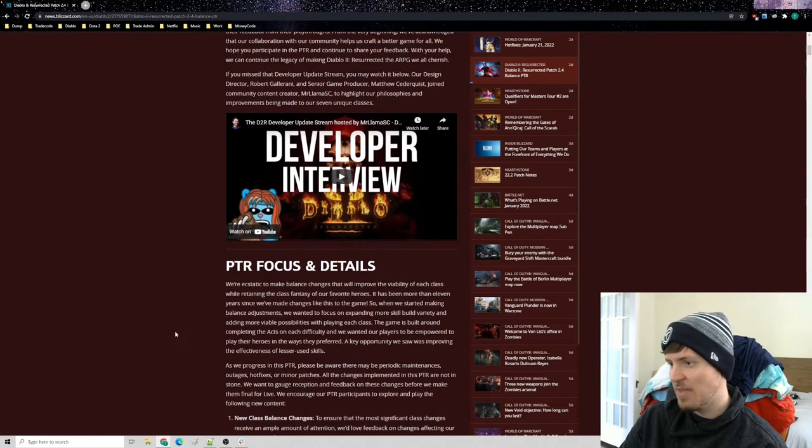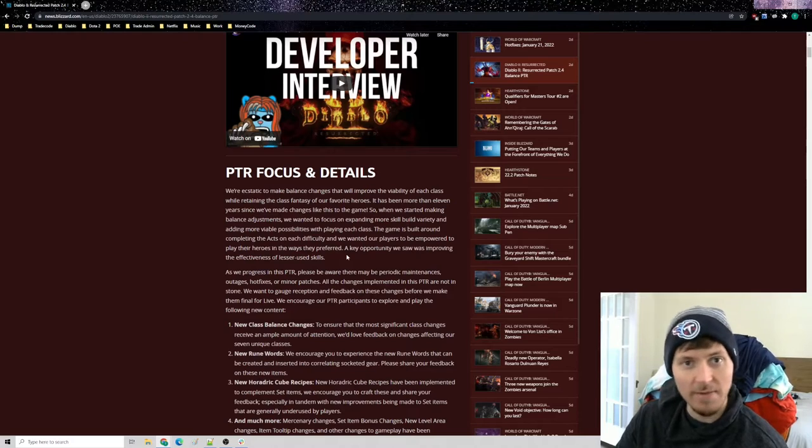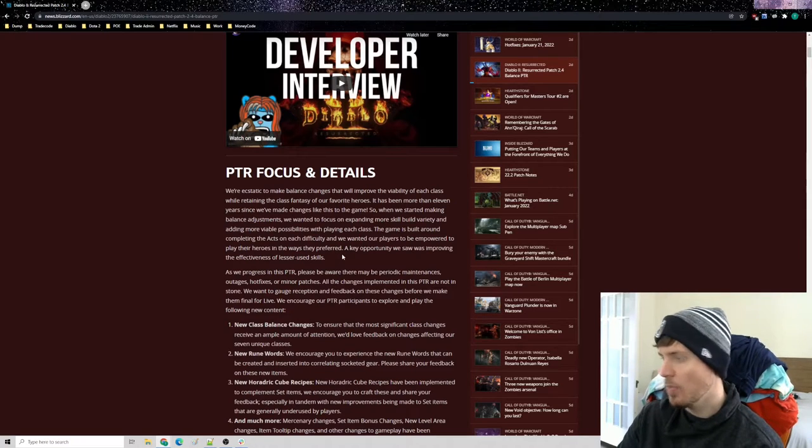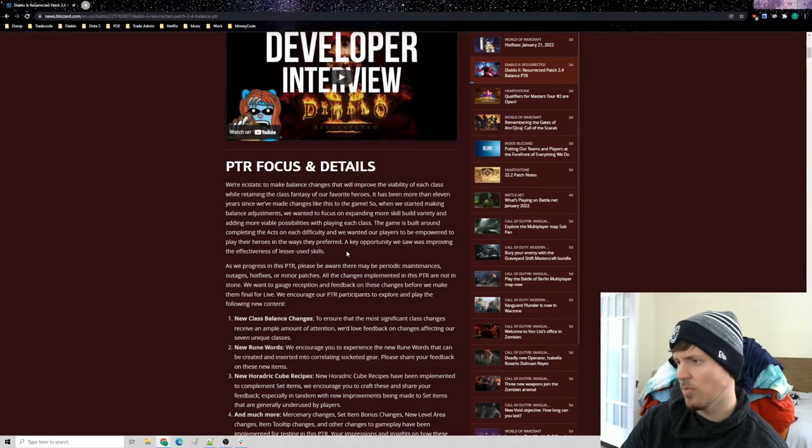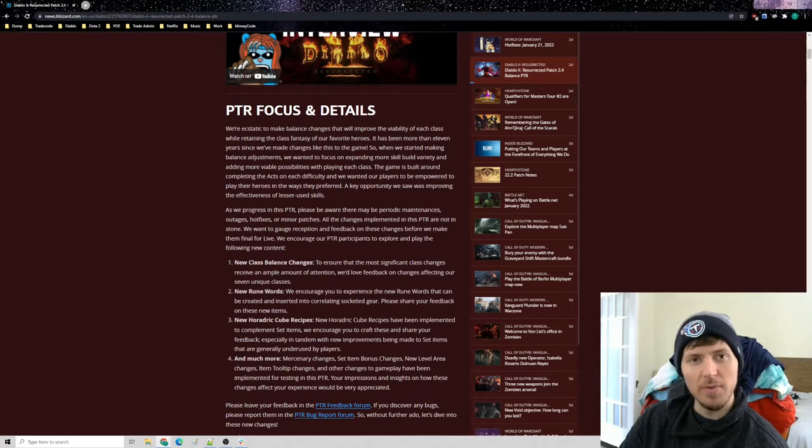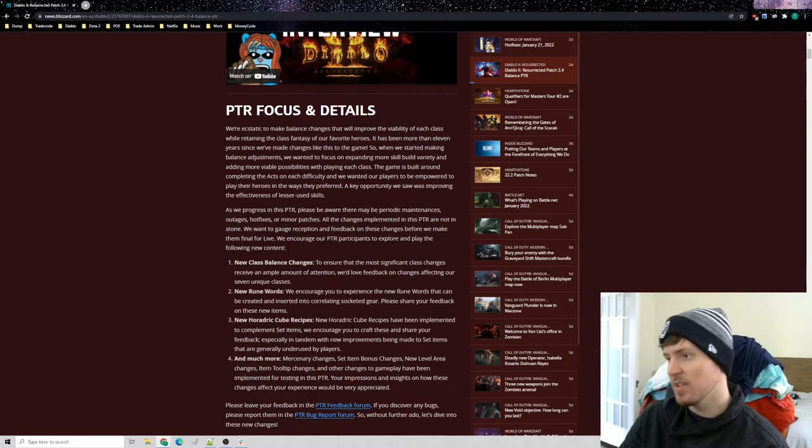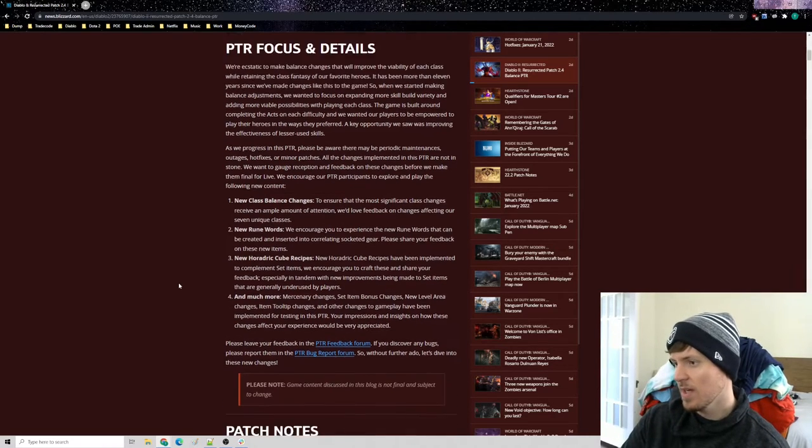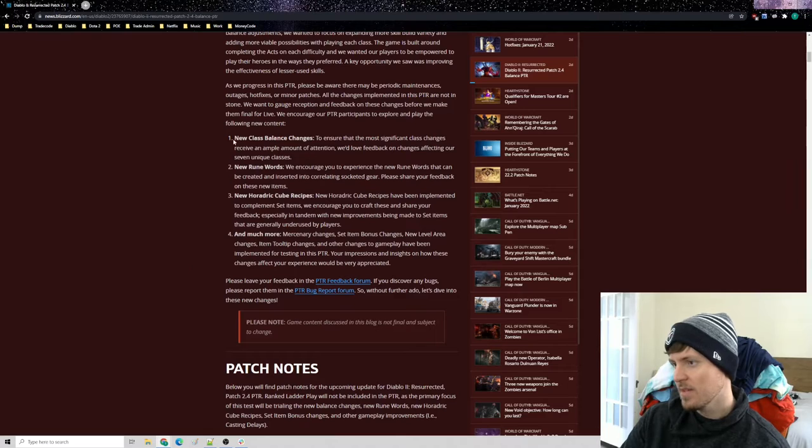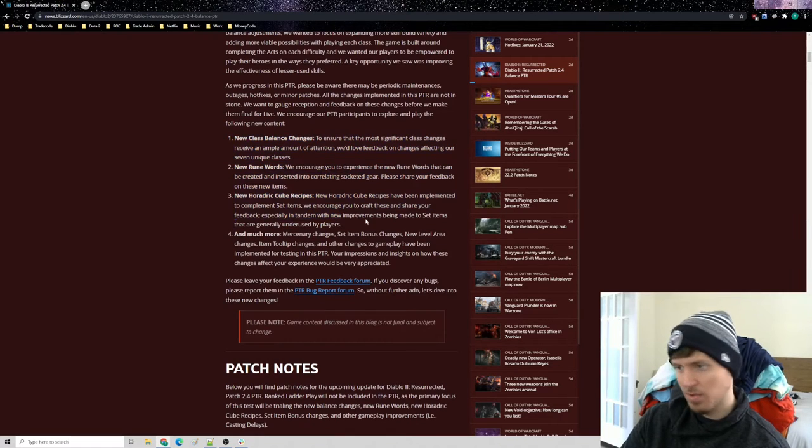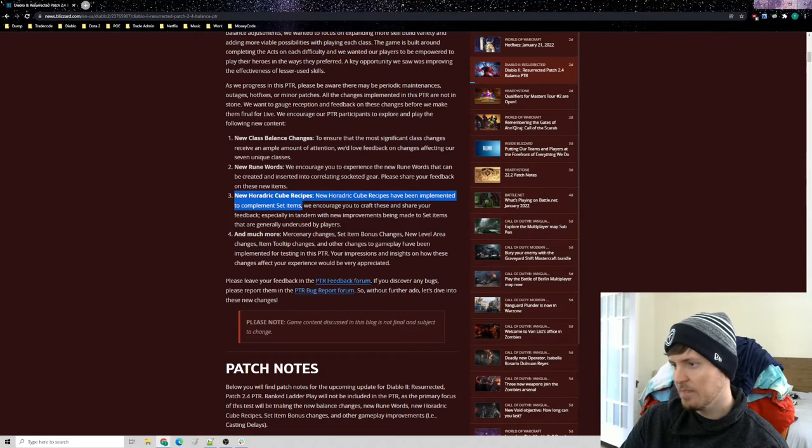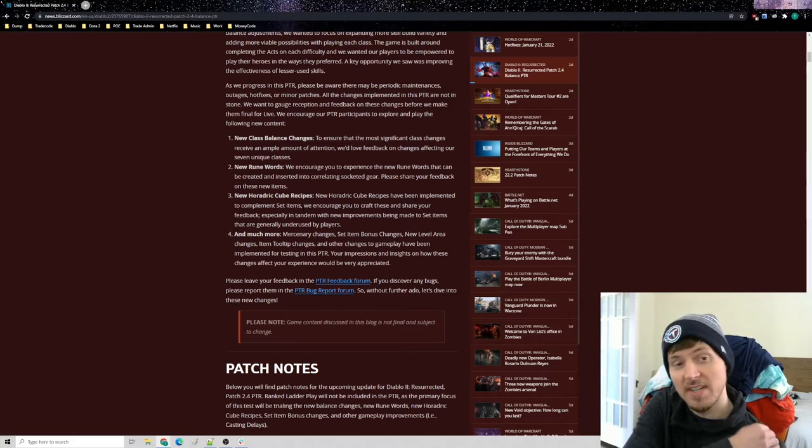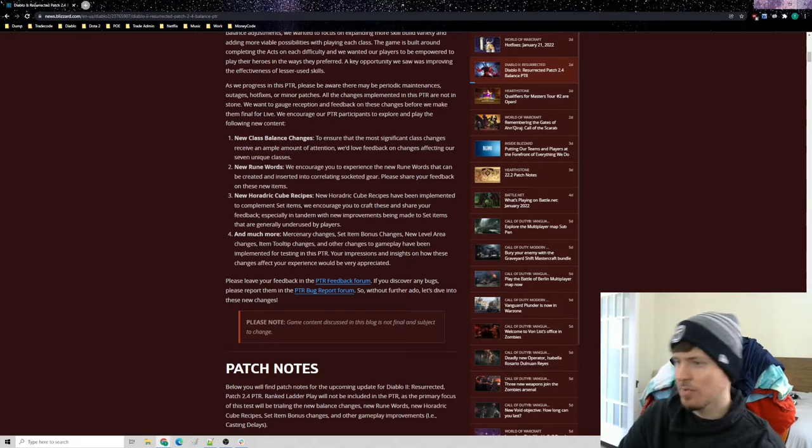These changes are going to be deployed to PTR, which I already have ready to roll on this machine. I didn't see anything specifically about a date for the reset of the ladder. Hope it doesn't fall too much in line with Path of Exile, which is in a couple weeks. So we already went through what they talked about, but here's what they're actually going to do.